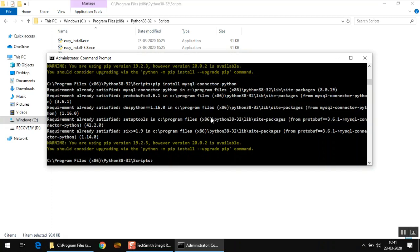Now we have all these four packages installed on our computer with the current Python installation. So this is basically it for this video. I hope you have understood.